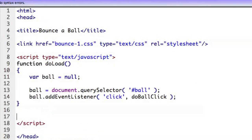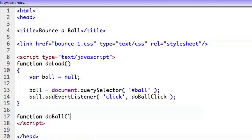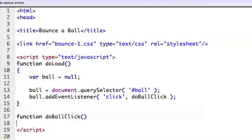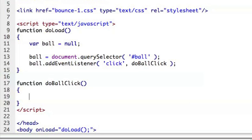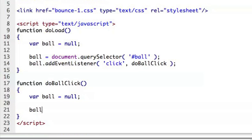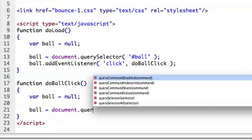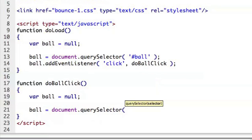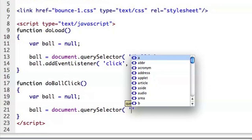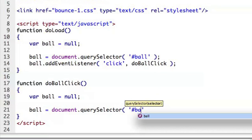And in this case we'll go ahead and say do ball click. I'll put that in another function. So then we say function do ball click. I'm not going to worry about the specific mouse event that's coming along with that. We're going to get a reference to that ball again so we'll go ahead and say ball.